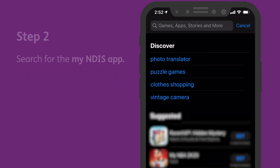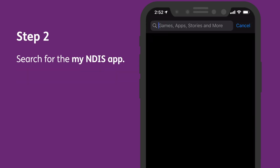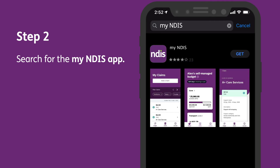Step 2: Search for the My NDIS app. Type in My NDIS in the search bar of the App Store and look for the My NDIS app in the results.